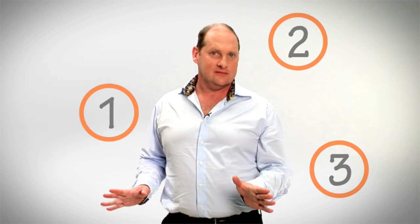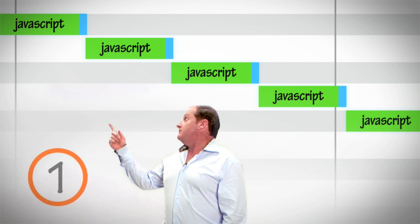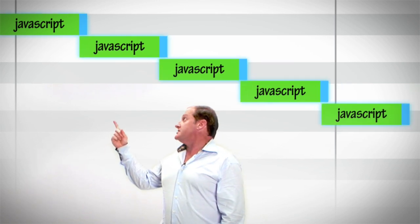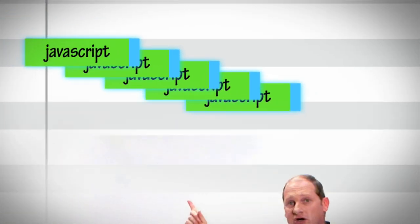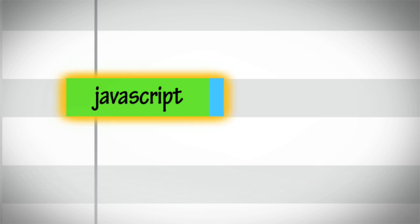Aptimize does three things automatically. First, it merges the files so there are fewer trips to load the web page.